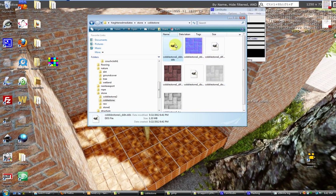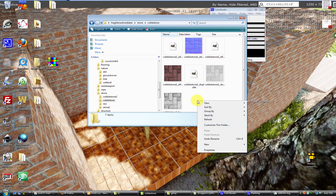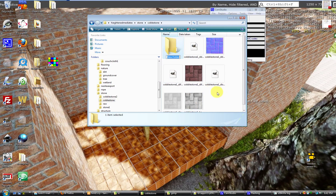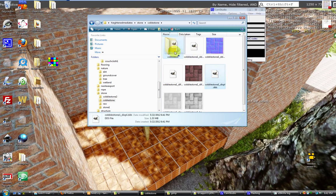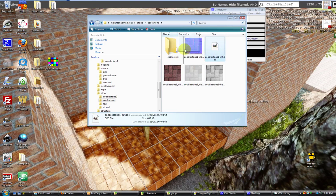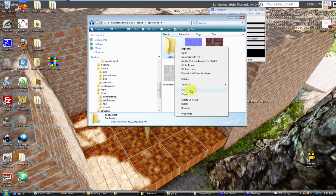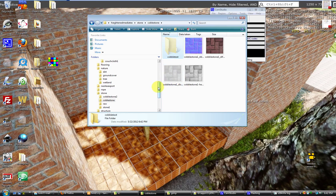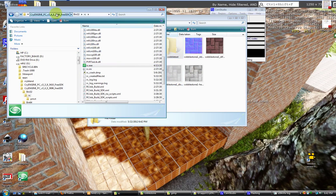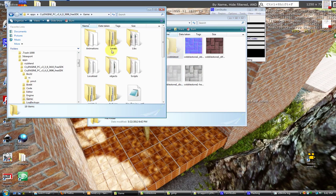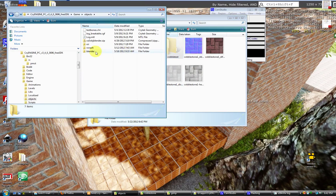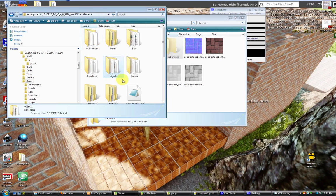I'll just create a folder here real quick, drag and drop these files in, then cut and move them to the proper folder within my software development kit.